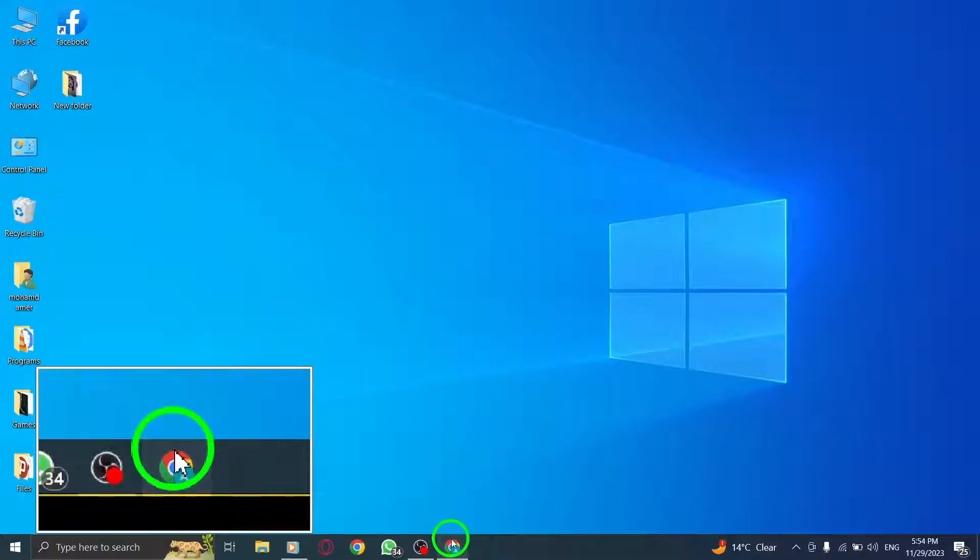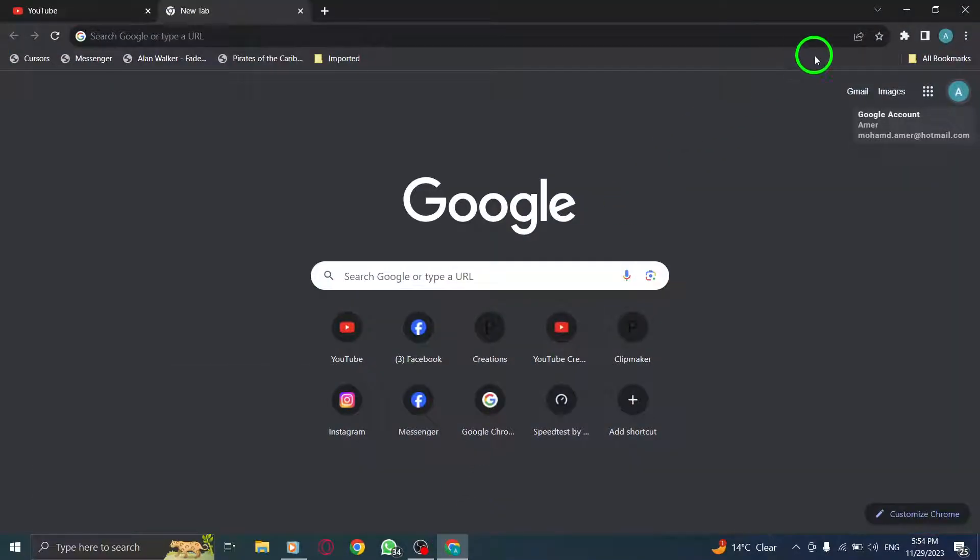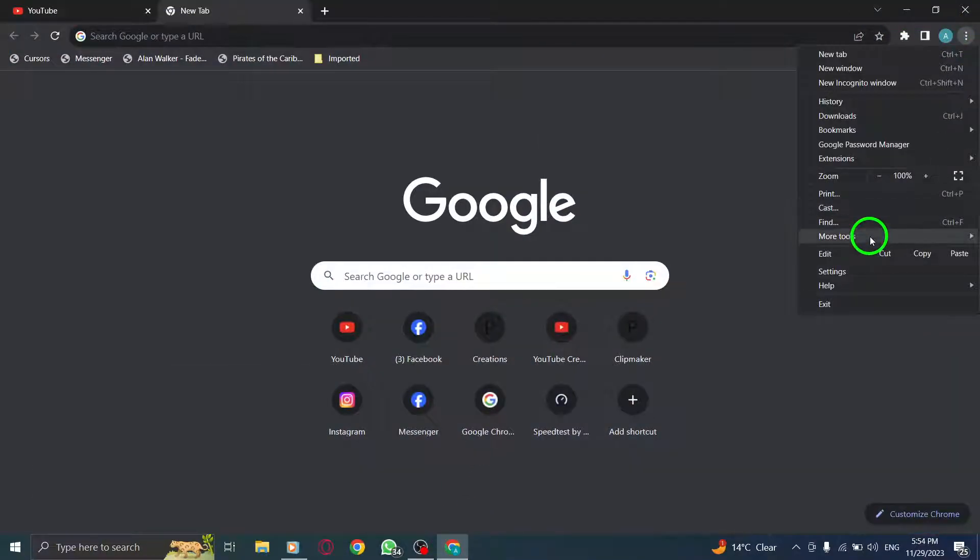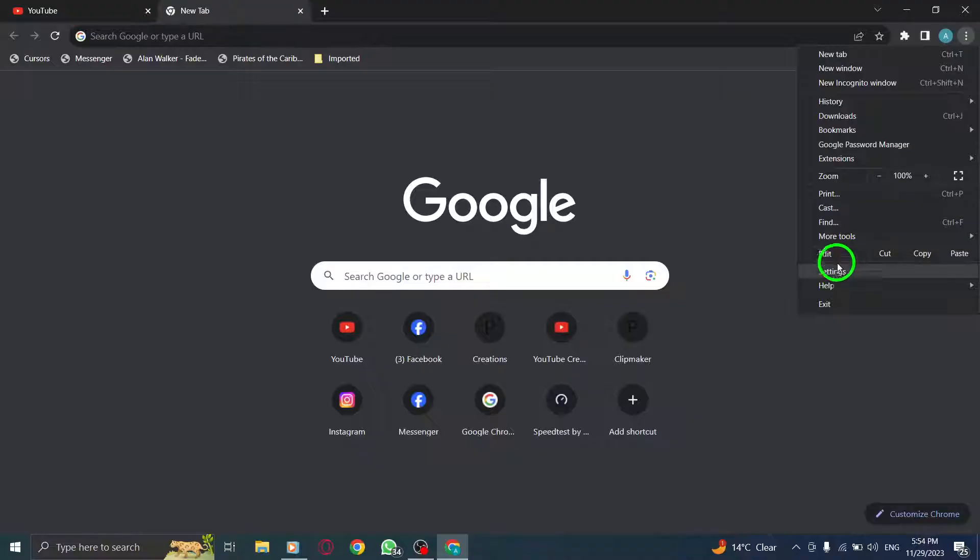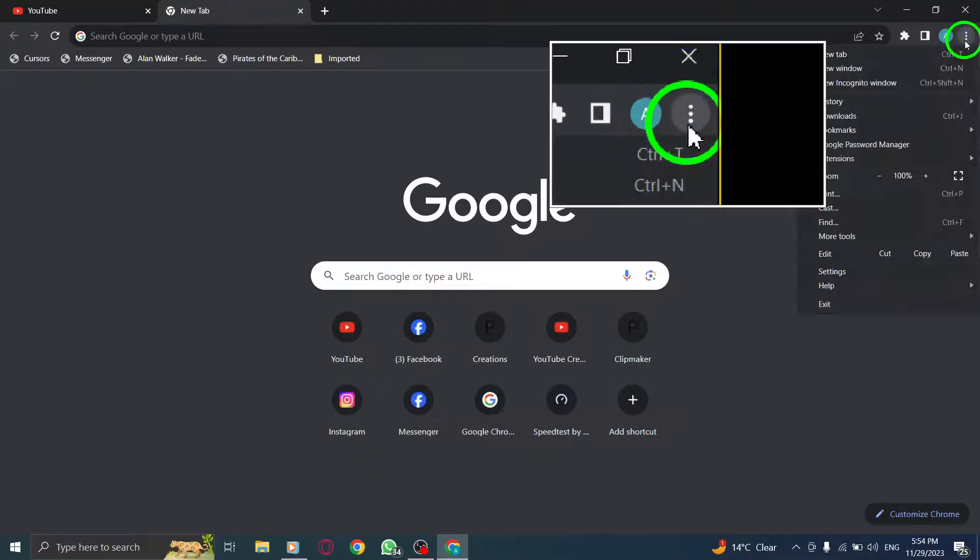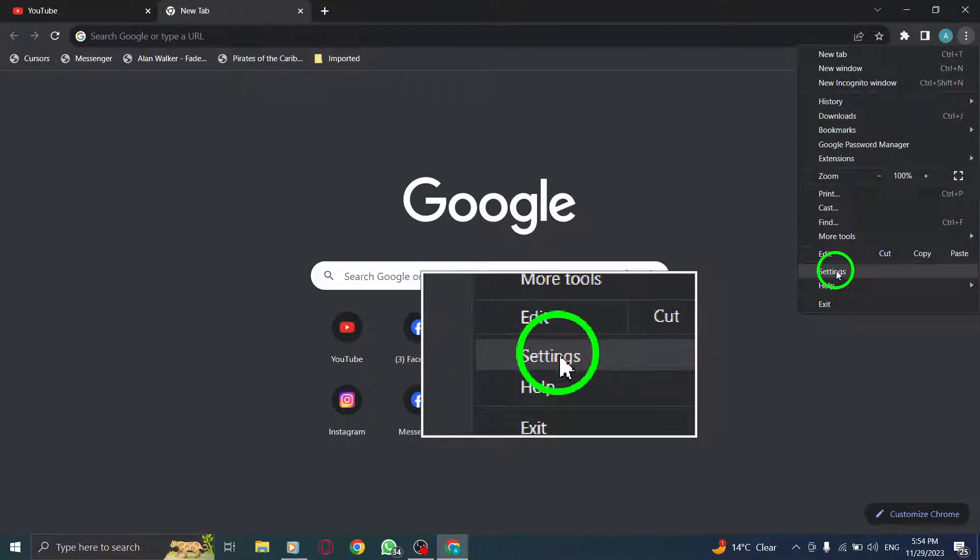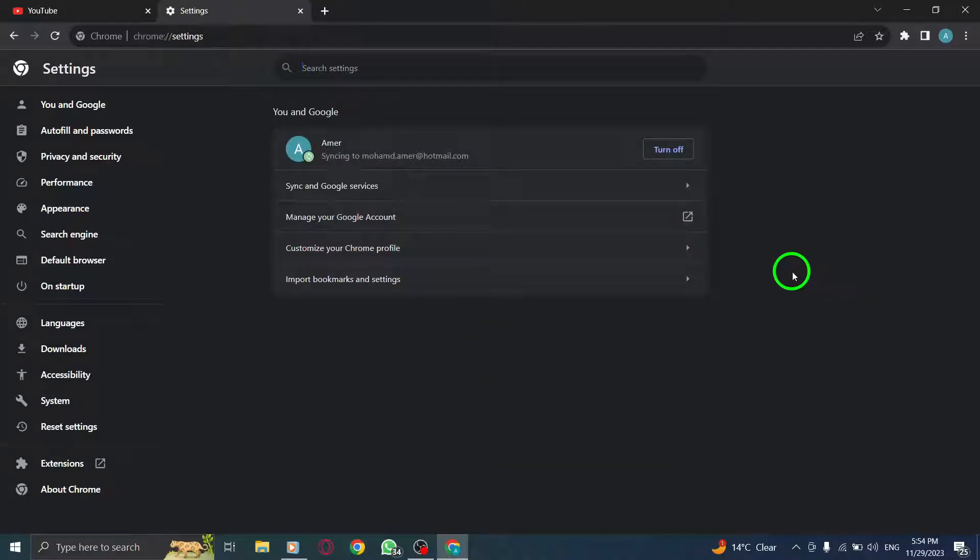The first step is to update your browser. To do this, go to the Settings menu of your browser. In Google Chrome, click on the three-dot menu in the top right corner, then select Settings.